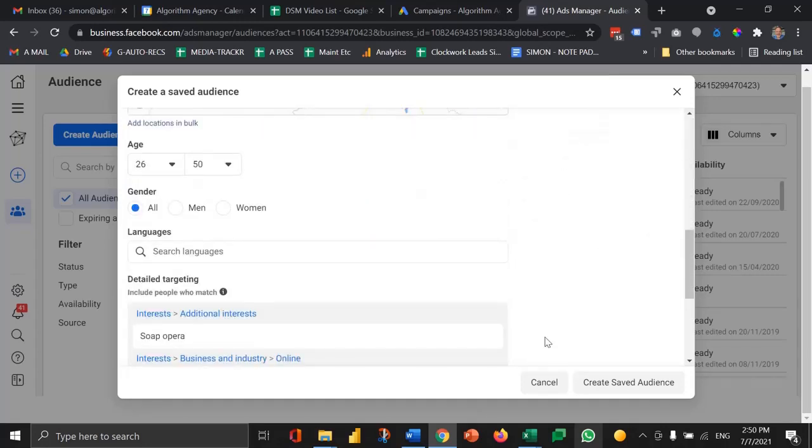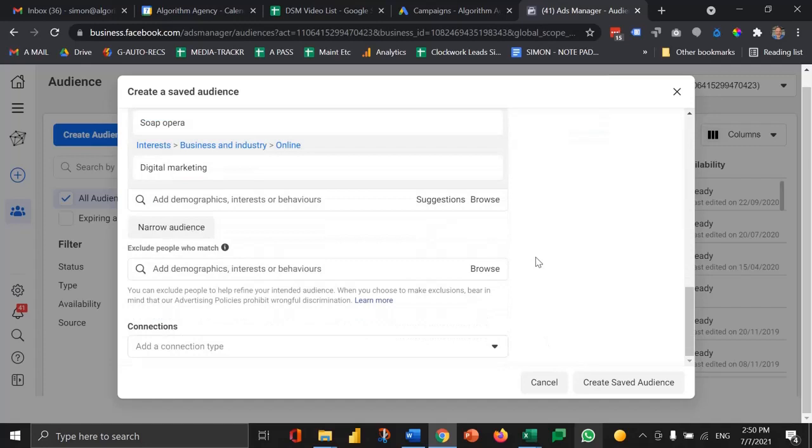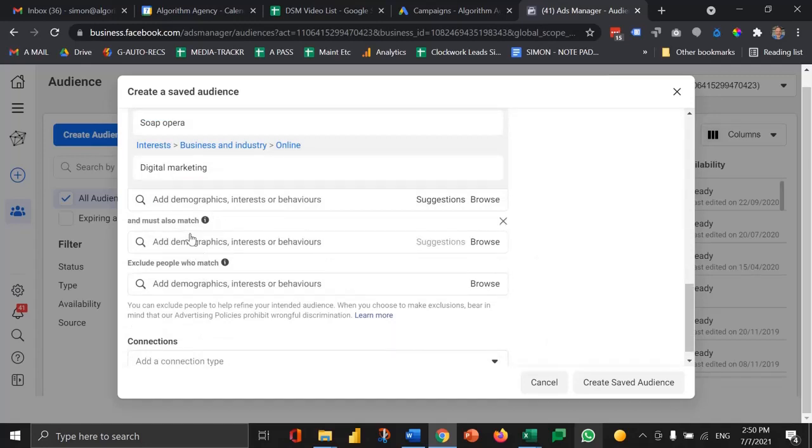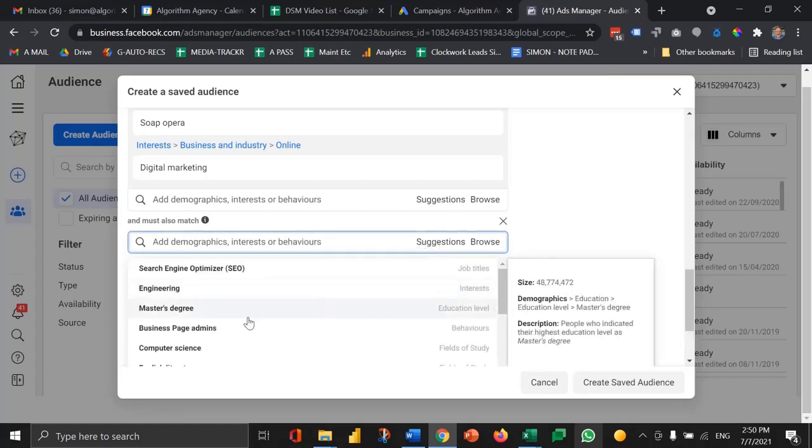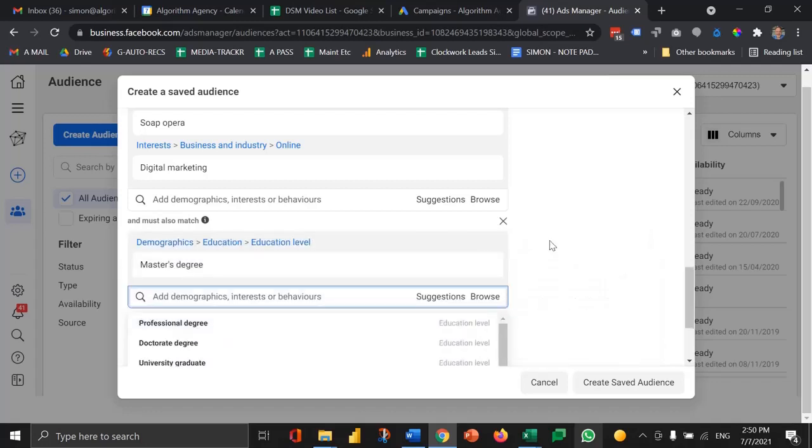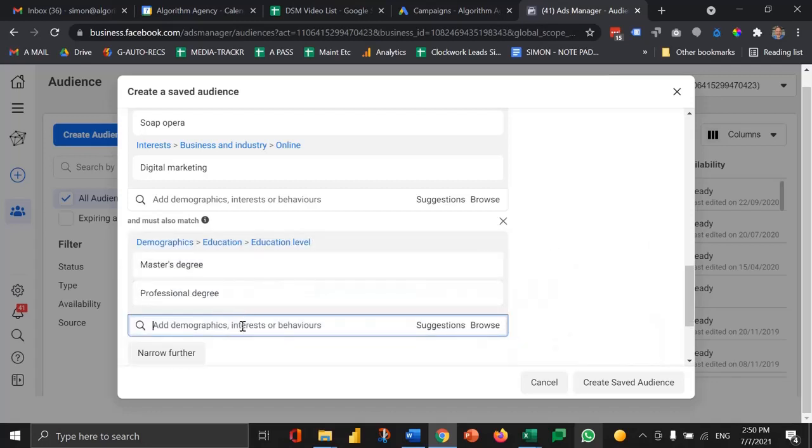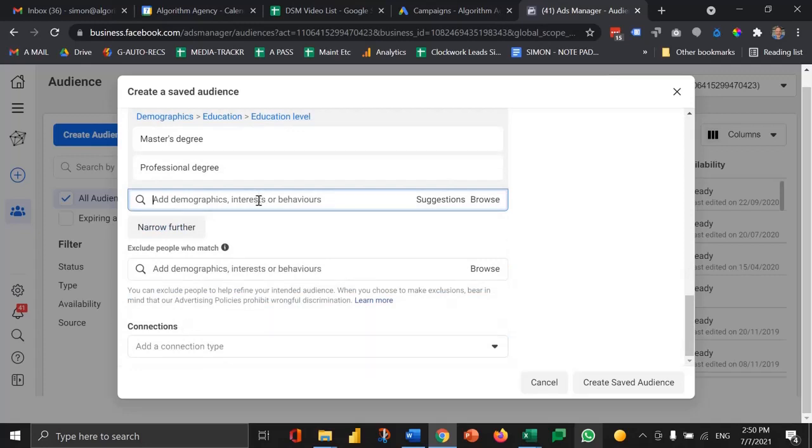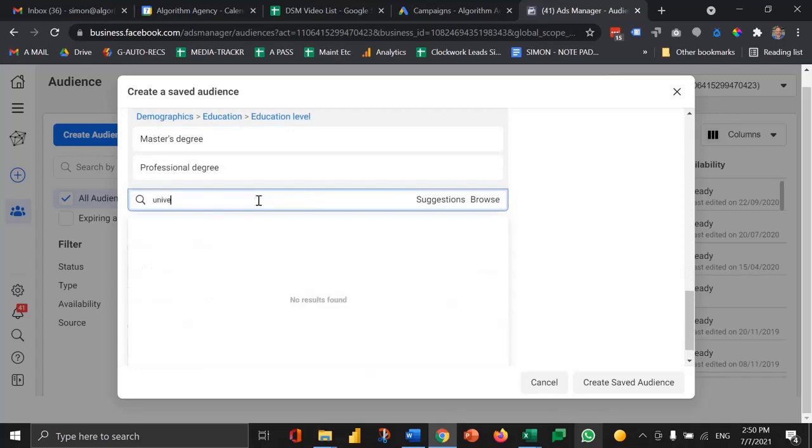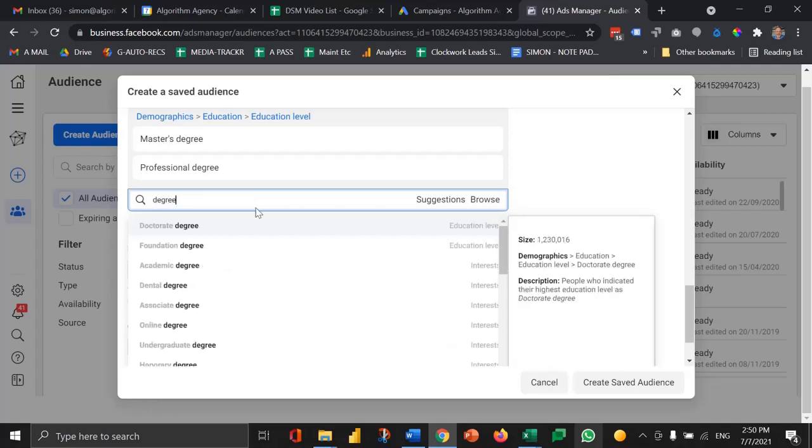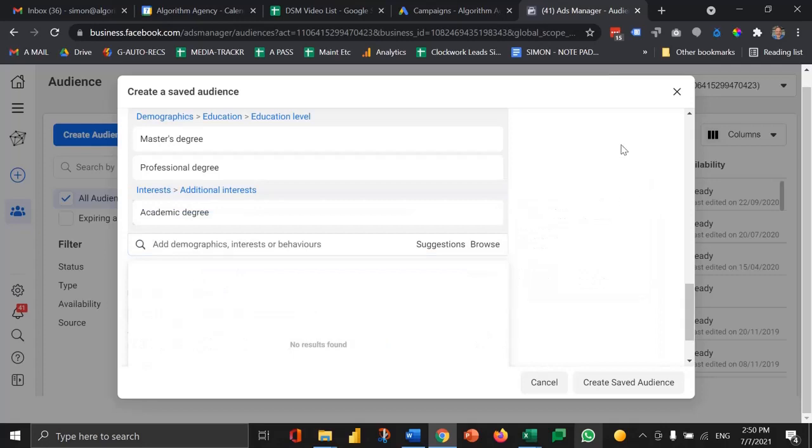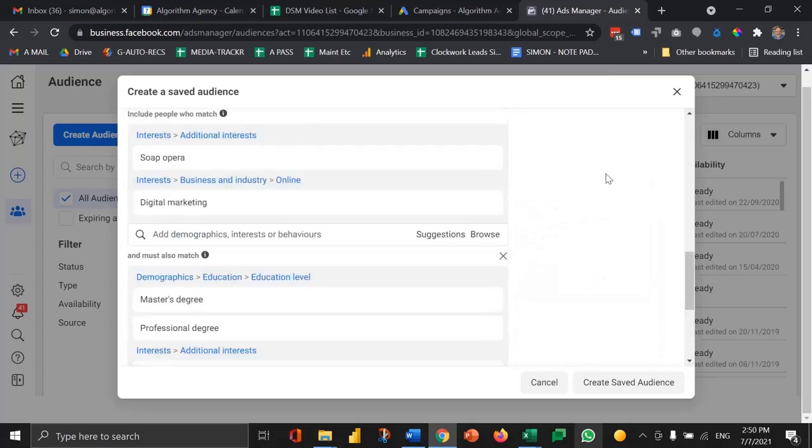I can then narrow the audience further and say it must also be one of these attributes. I want people that have a master's degree, or a professional degree, or a university degree, an academic degree.